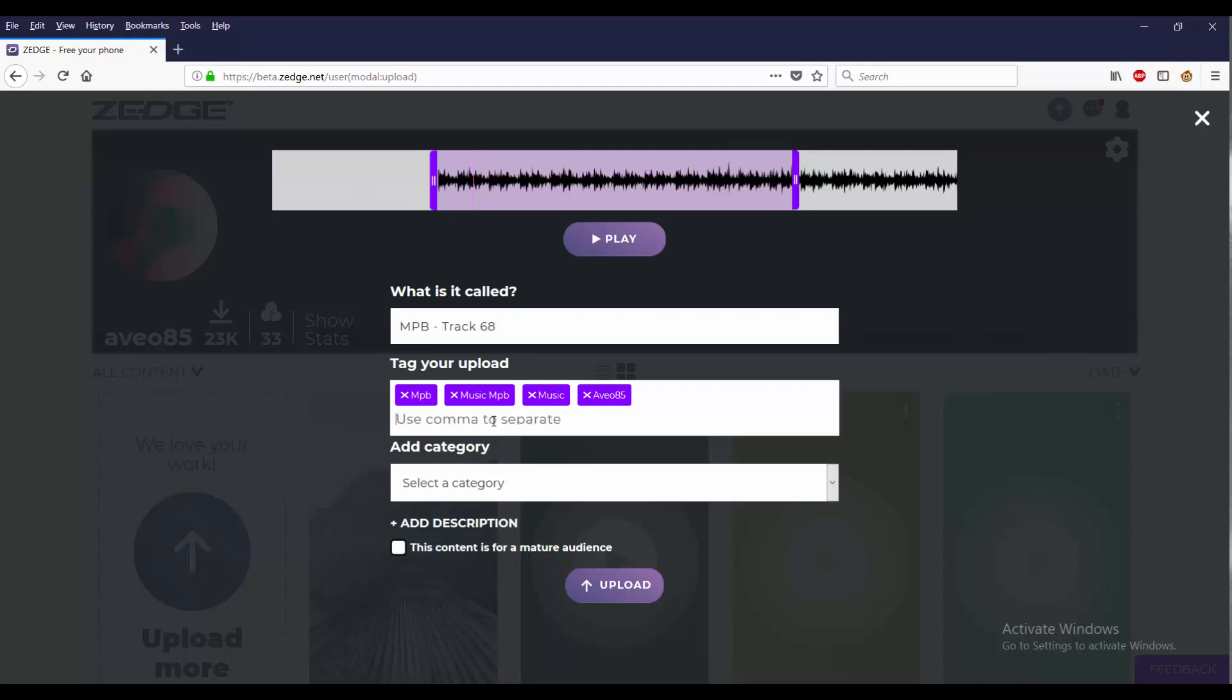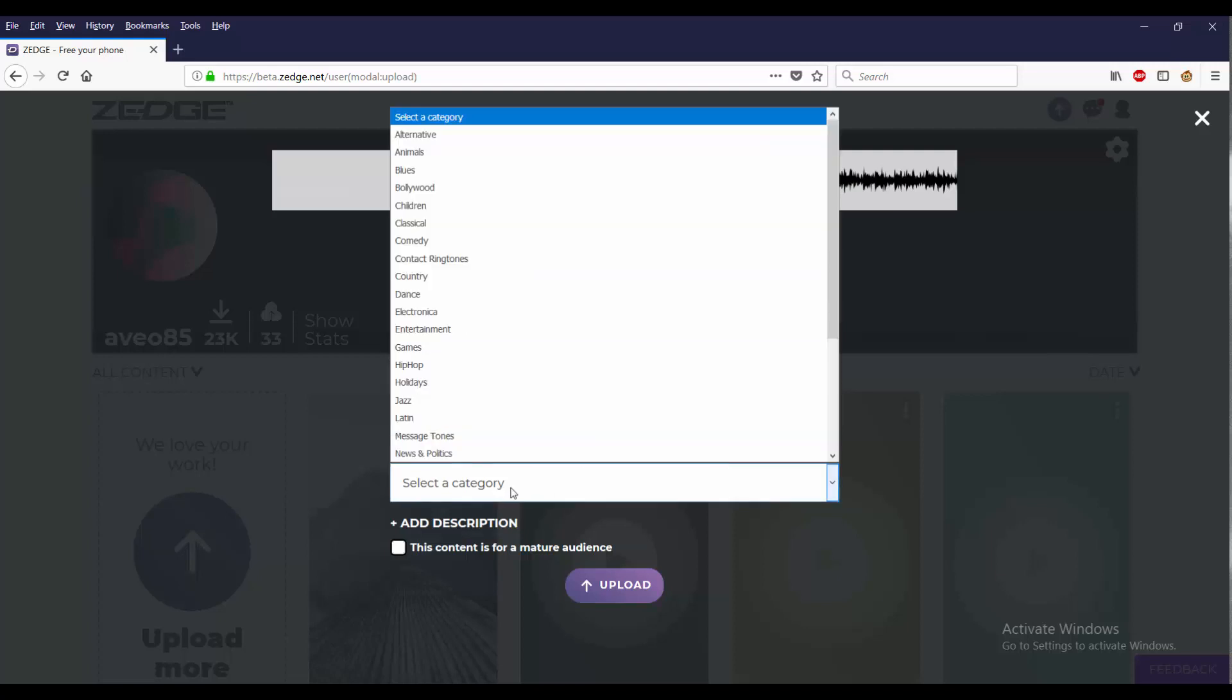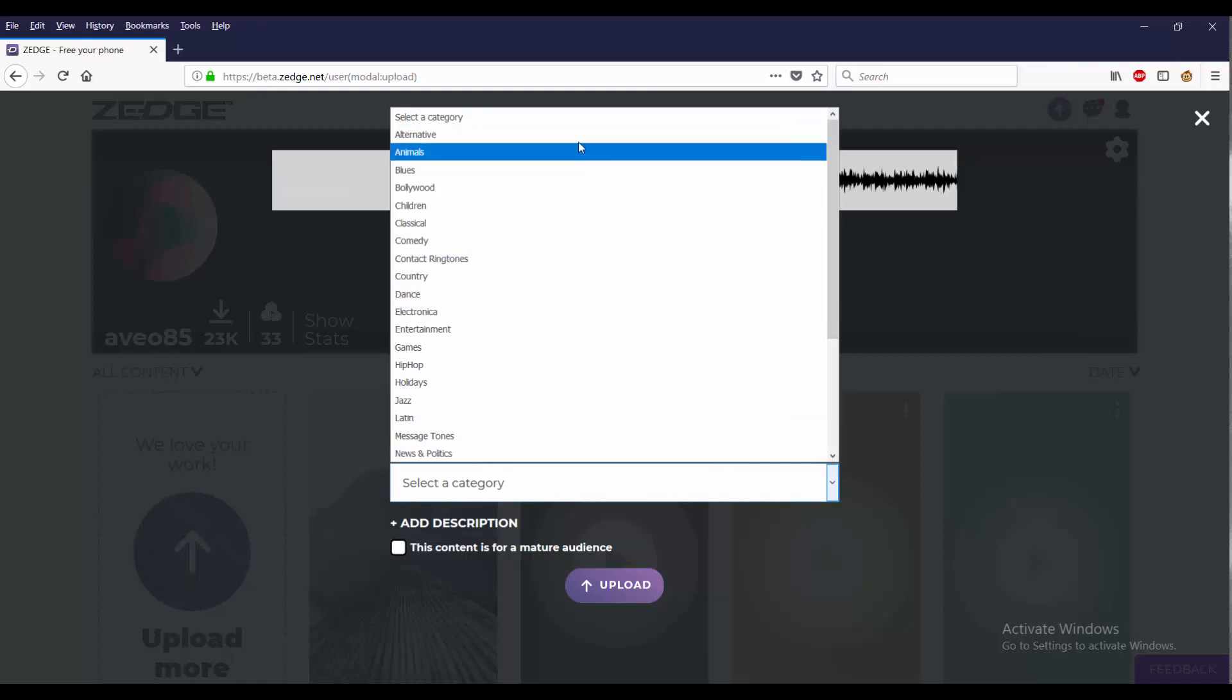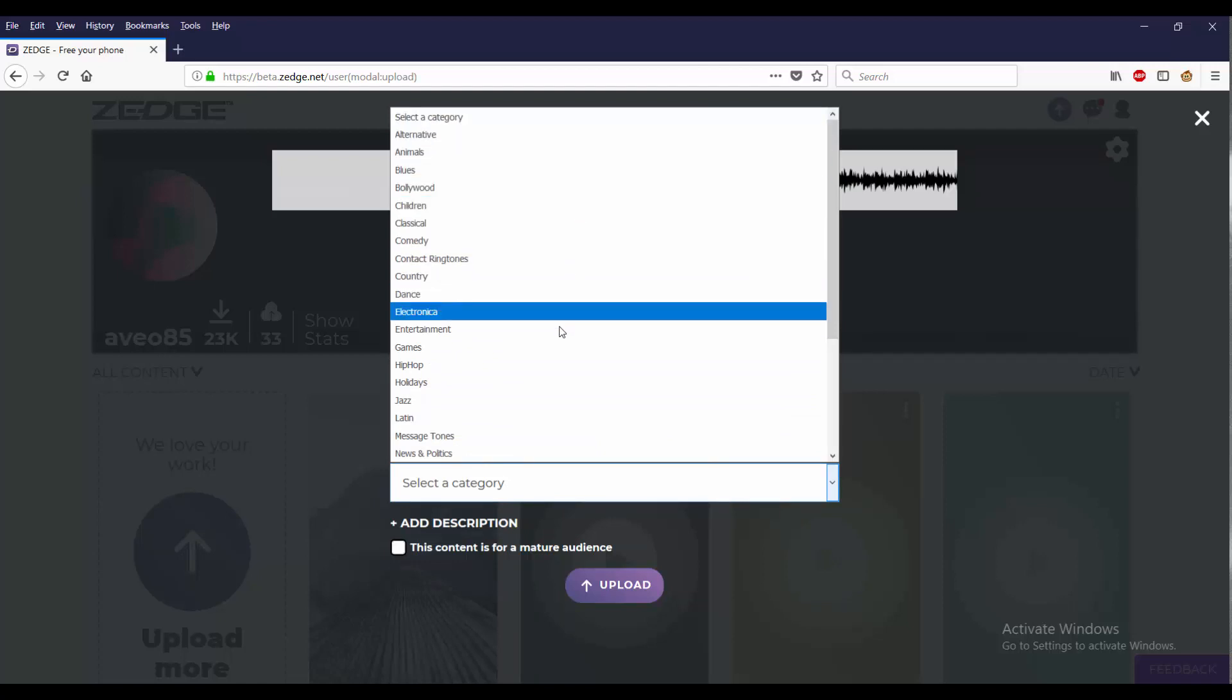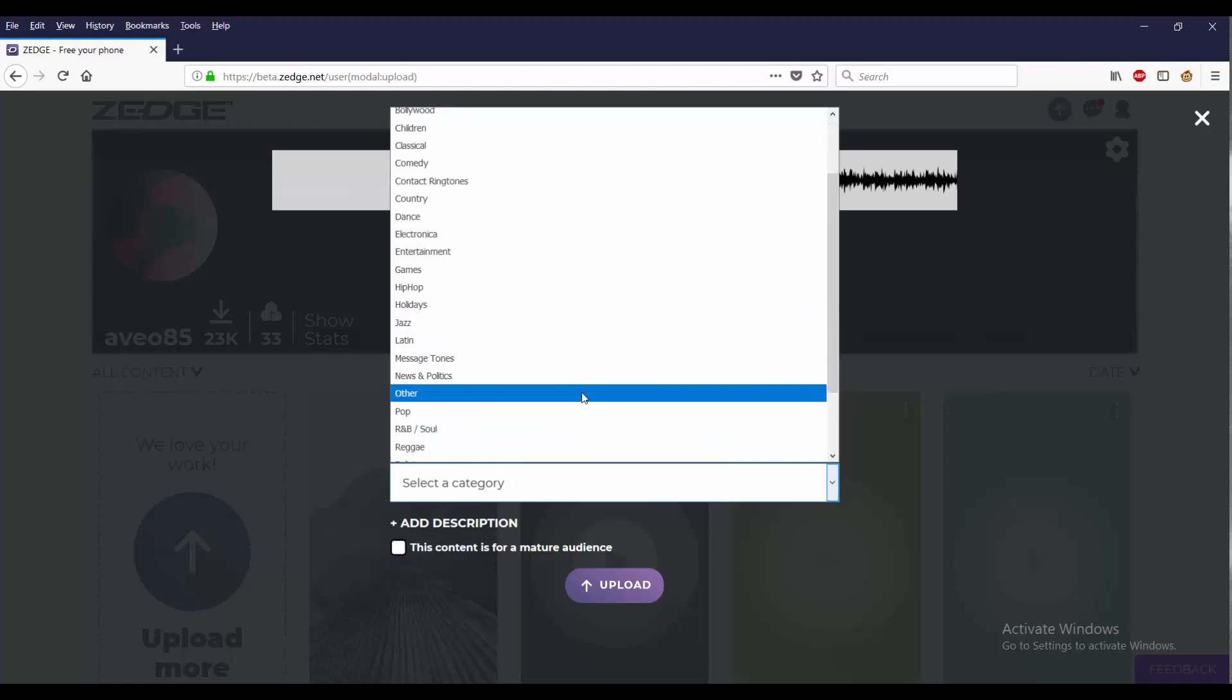Instead of having to always think of a different unique tag, just using your username probably would be the best way to do it, as long as your username is unique enough. Then you don't really have to worry about it. So for all these, it says select category, so you got all these different categories.